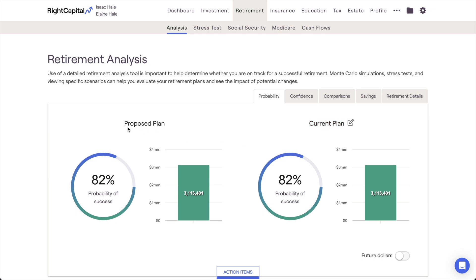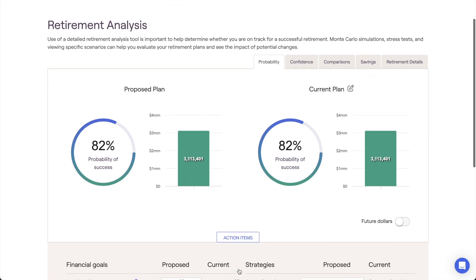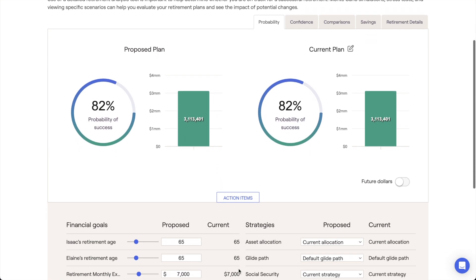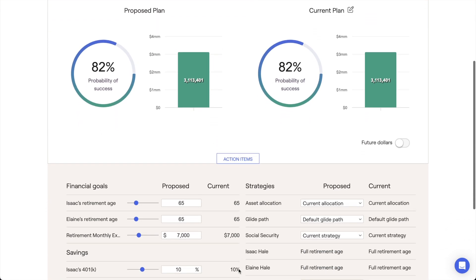The proposed plan on the left will use the current plan as a baseline and will factor in any changes made using the action items at the bottom of the page. This setup allows you to dynamically model recommendations and what-if scenarios and see the impact on a client's plan in real time.